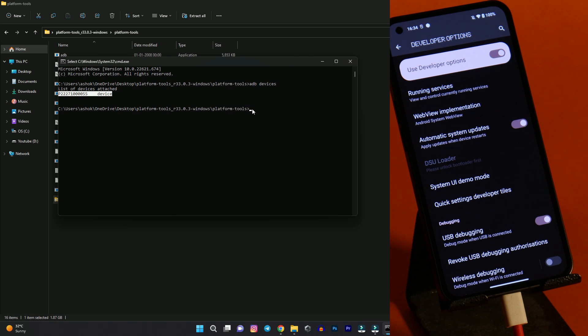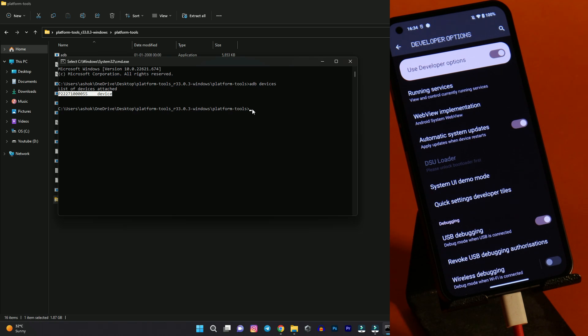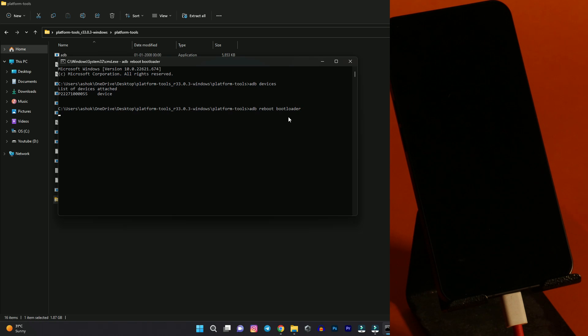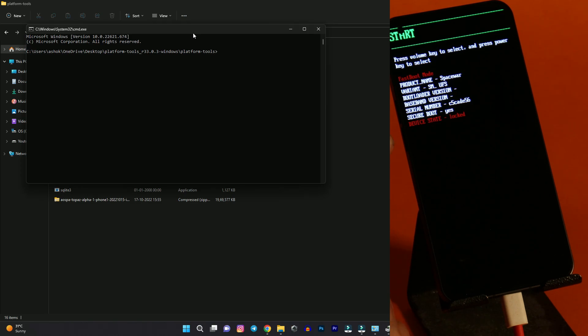Now we will boot a device into fast boot mode to unlock the device. Guys remember one thing, unlocking bootloader will wipe the entire data of your device. So make sure to take a backup before proceeding. Now let's boot a device into bootloader mode or you can say fast boot mode. For that give command adb reboot bootloader. And hit enter. Now a device should boot into fast boot mode. Now here you can see our device has successfully booted into fast boot mode. And device state also says locked.